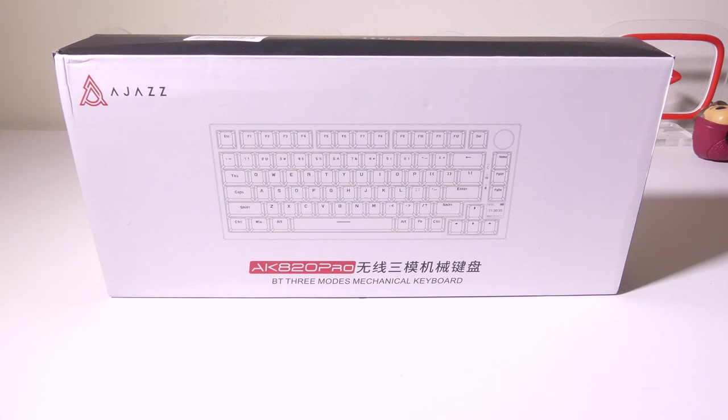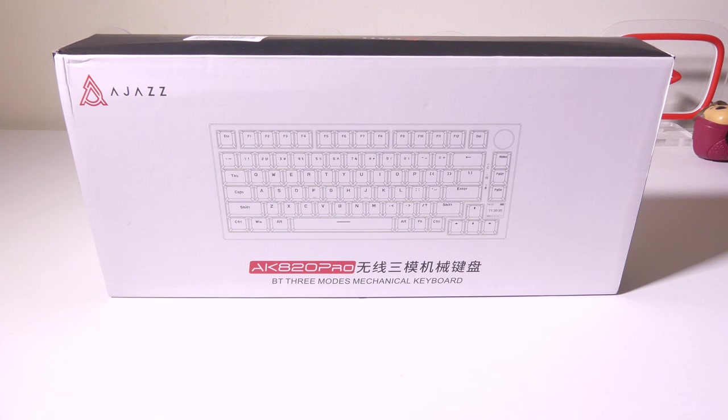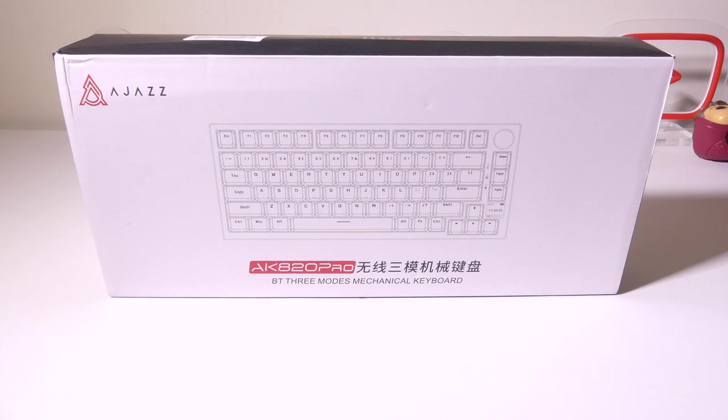This is the AK820 Pro Tri-Mode Mechanical Keyboard. Now this is a hot swappable keyboard that you can either use wired via Bluetooth up to three devices or a 2.4 gigahertz dongle. You can also replace the keycaps and the switches if you would like to and it has an integrated LCD information screen that you can upload images and or GIFs to. We're going to check this out right now and I'll be right back.